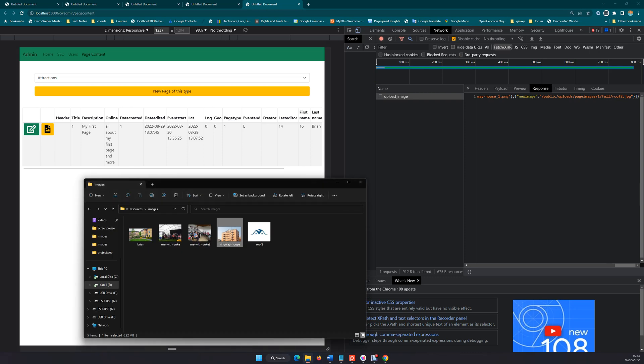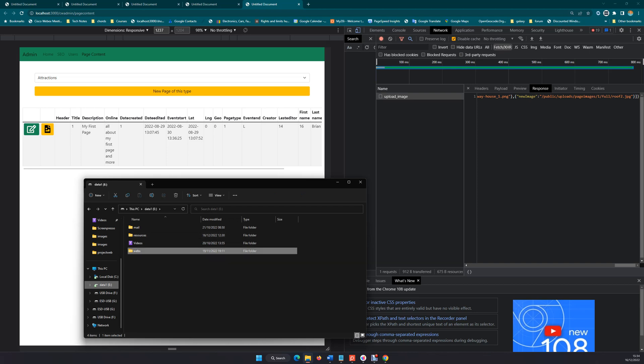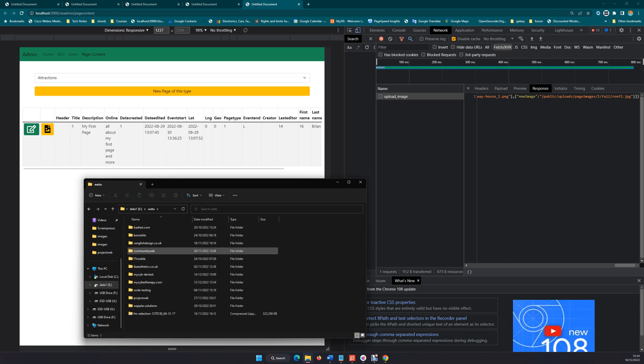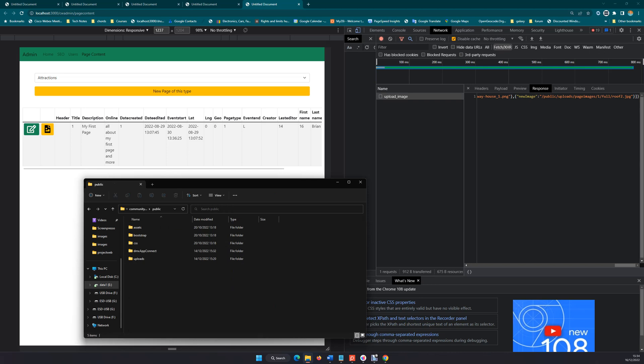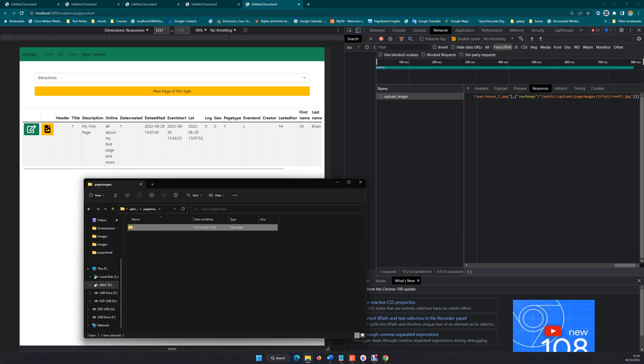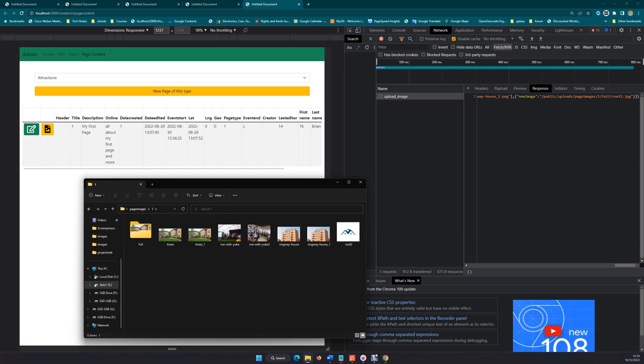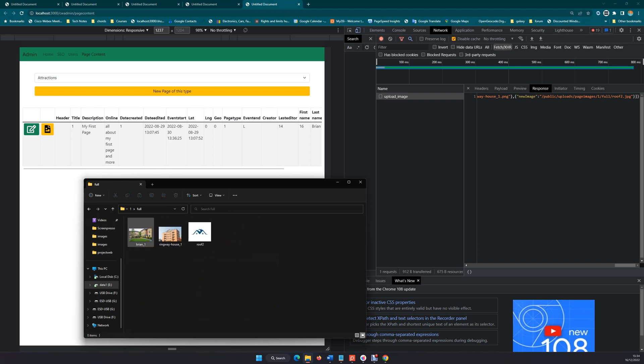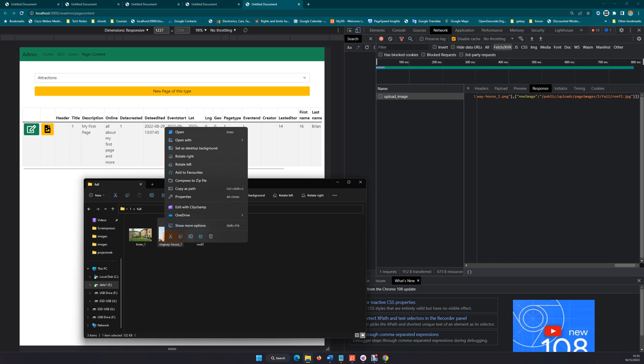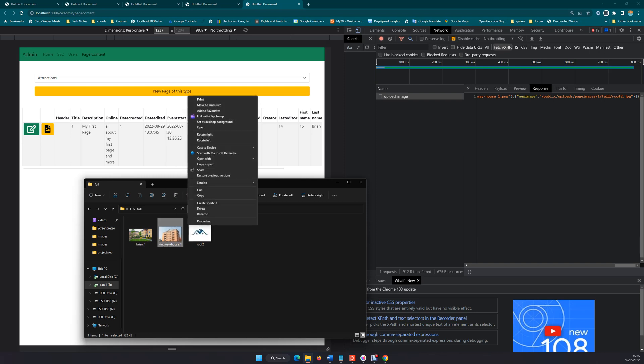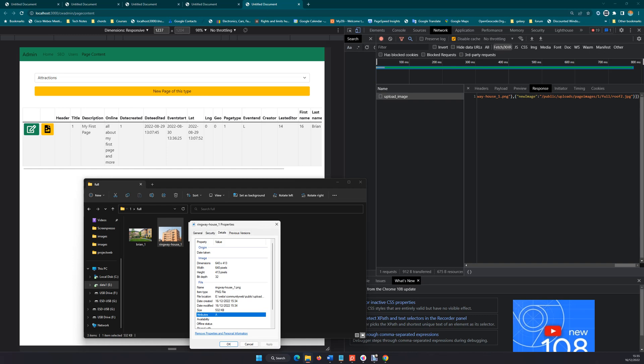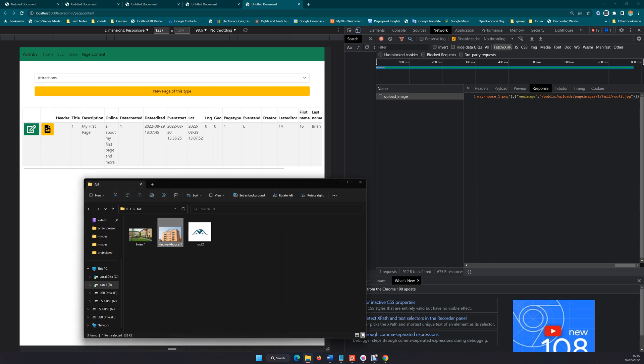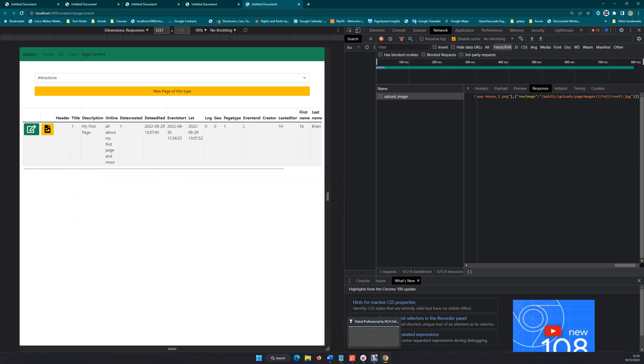So if I have a look now in our folder, in the public, I'm looking at uploads, page images one, we see now we have a folder called full and we have the images. If I just look at the properties of that image and look at the size of it, we can see that it has been resized to 640 wide by 413, so that resize action has resized that to the size that we want.